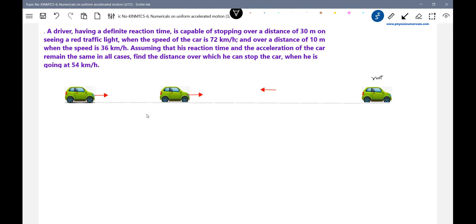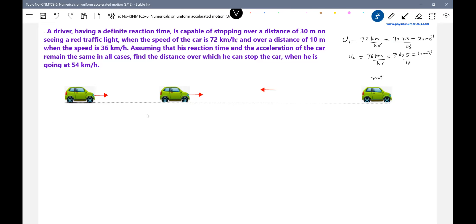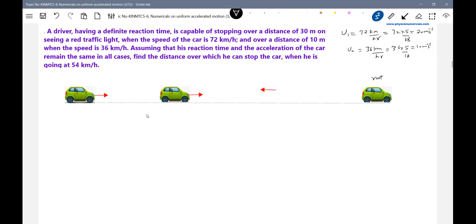The first speed was U1 = 72 km/h. Converting to meters per second: 72 × 5/18 = 20 m/s. Similarly, U2 = 36 km/h, so 36 × 5/18 = 10 m/s. What about U3? Let me convert 54 km/h into meters per second as well.